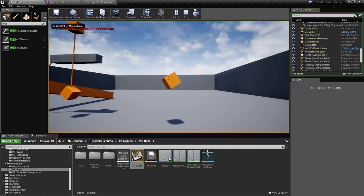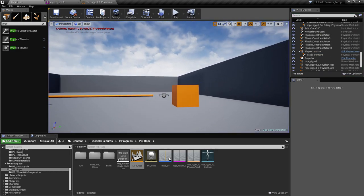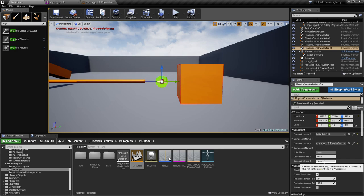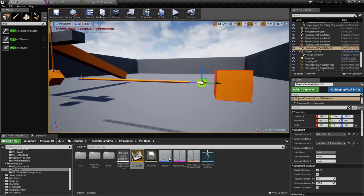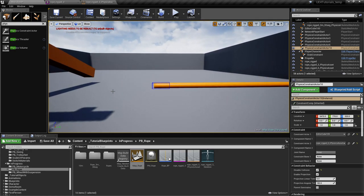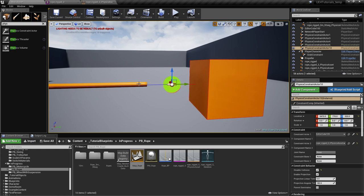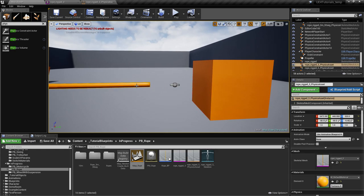If we test it like this, we see that something is off. The problem is you actually have to put in the constraint bone, because what it does without that is connect to the first bone, as you can see here. We want it to connect to a particular bone, so you need to know the end bone name.